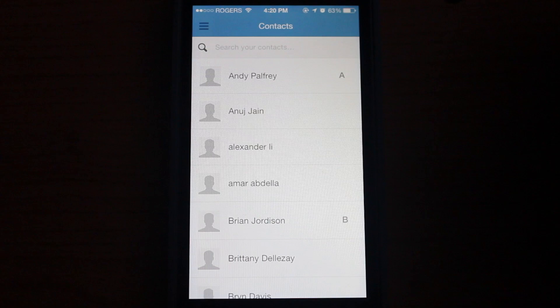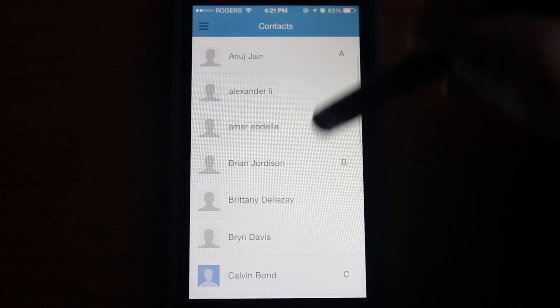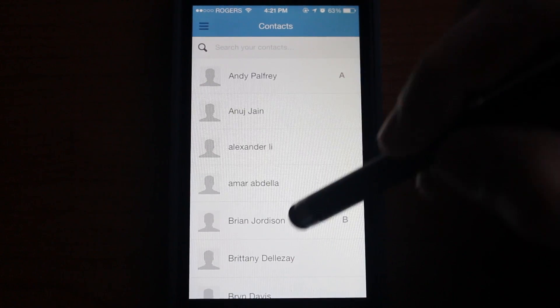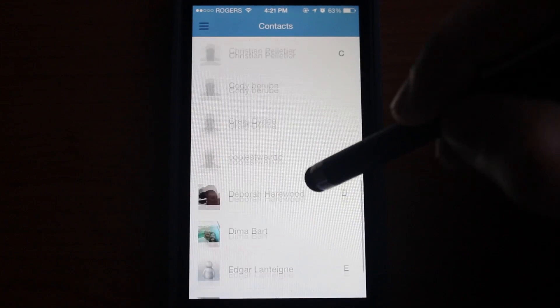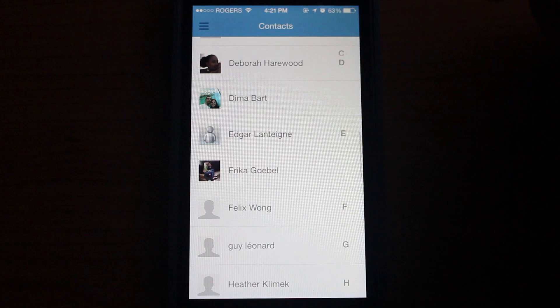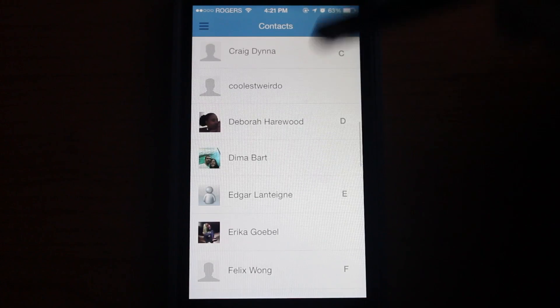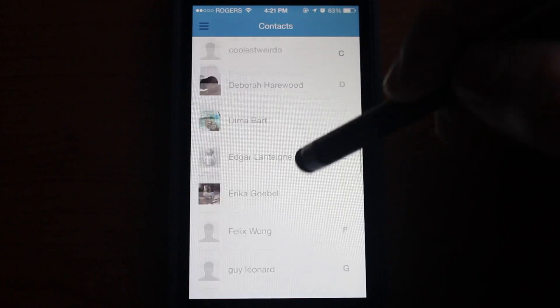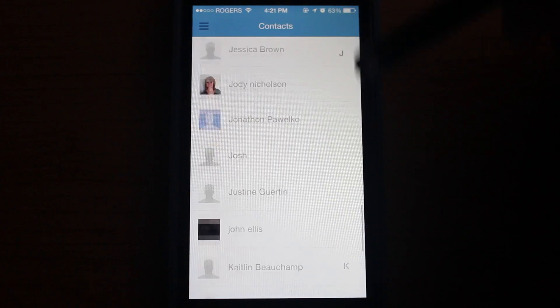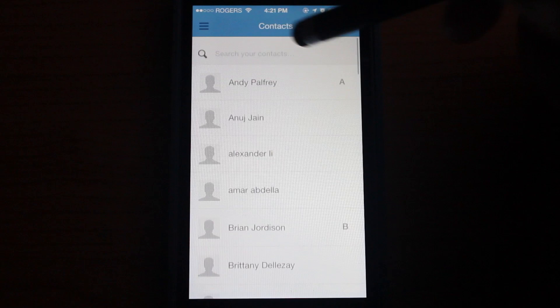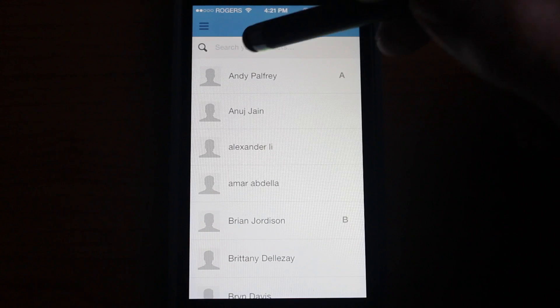These are your contacts. These are actually people in Podio. So when your team members sign up for Podio, they will appear here and you can browse them by letter and also search right at the top.